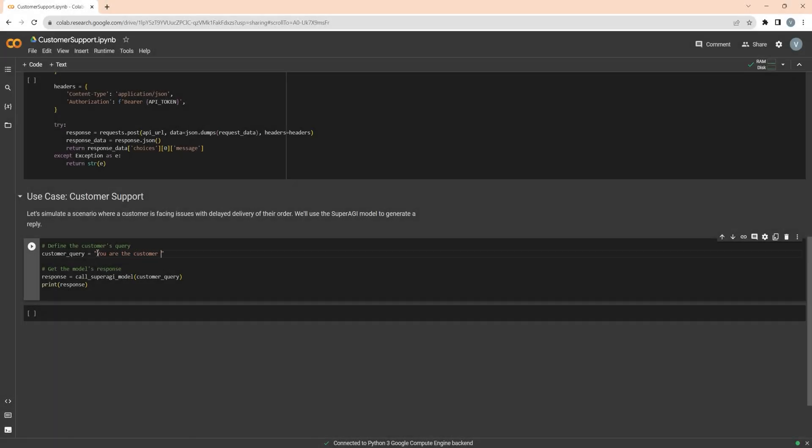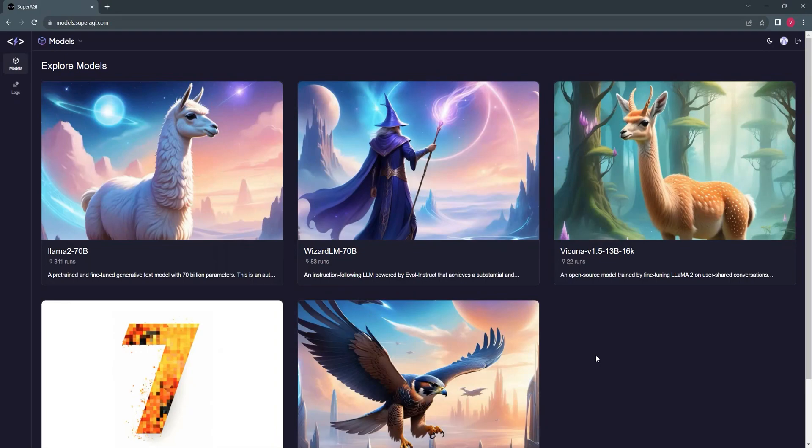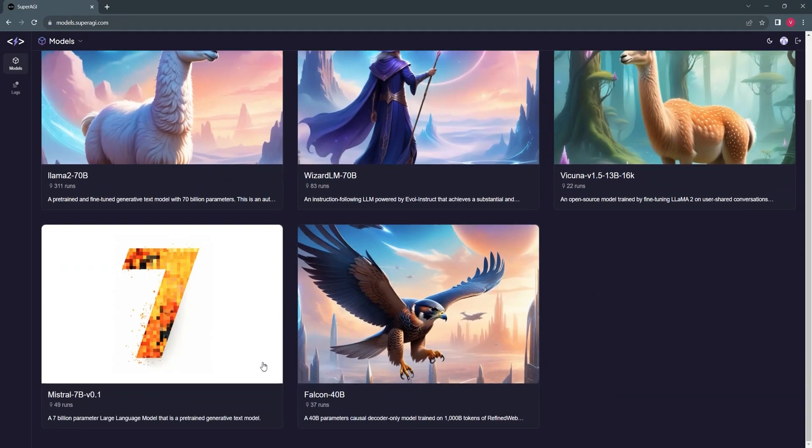In this video, we will look at a customer support use case. Feel free to select any model that's available in SuperAGI models, but for this use case, we will use the Mistral 7 billion model.